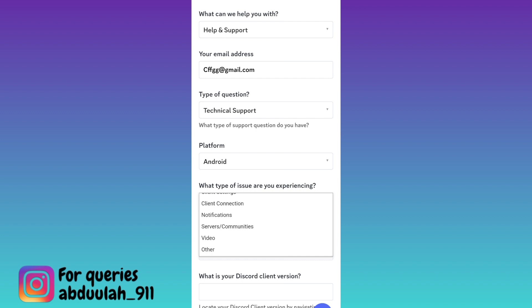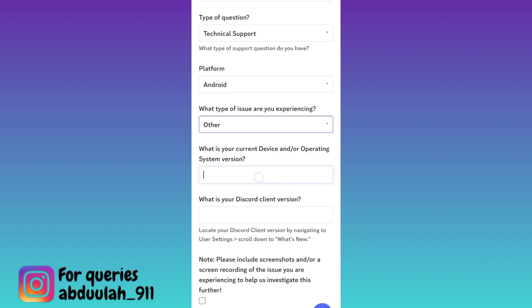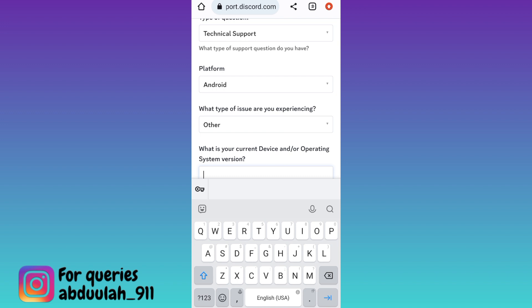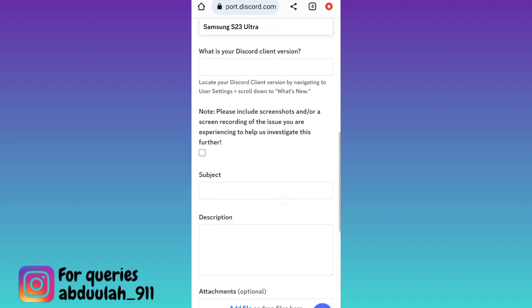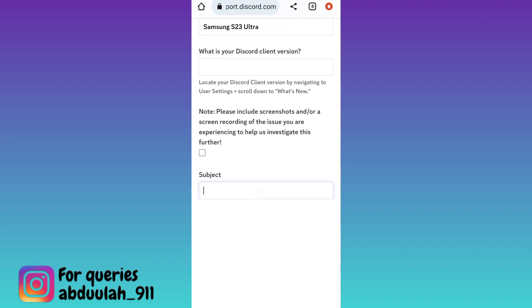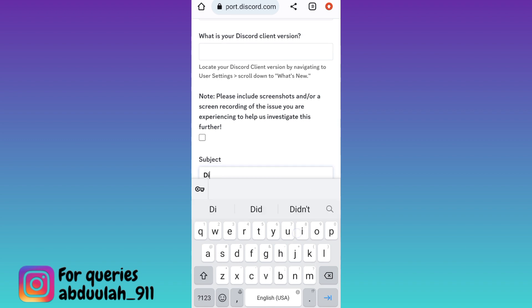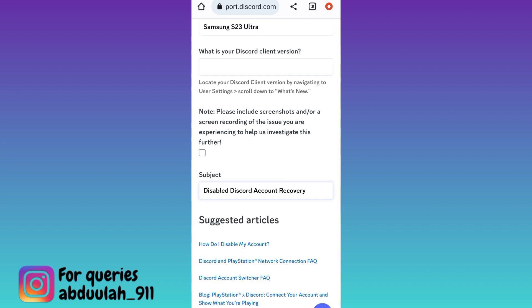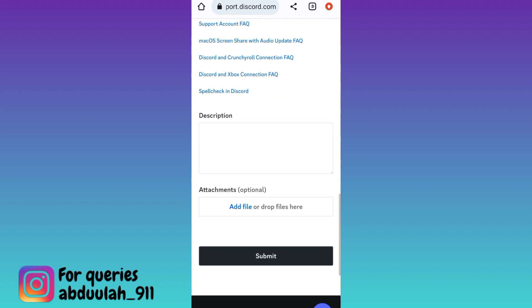Click on the next dropdown, scroll down, and click on 'Other'. Then enter the name of the device on which you are using Discord. Once you have done that, scroll down and enter the subject — write 'Disabled Discord Account Recovery'.